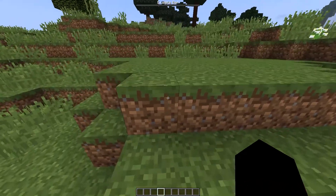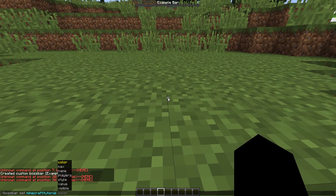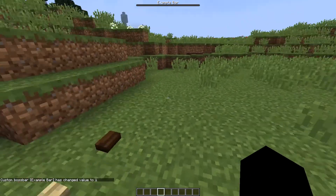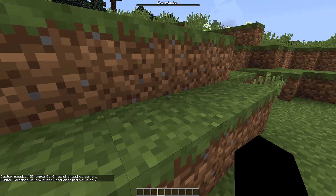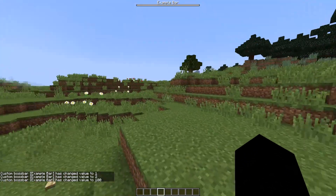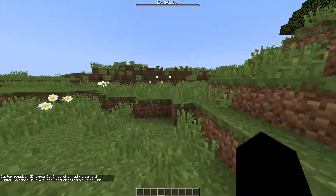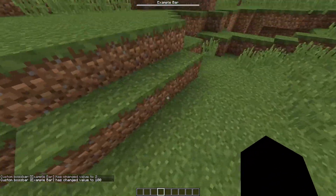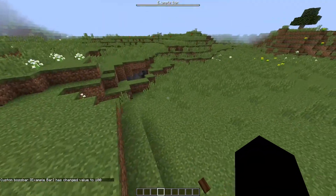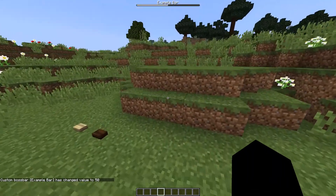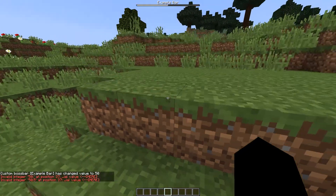Now that the bar is showing, let me set a value for it. I'll do `/bossbar set tutorial value 1` — nothing happens. Value 2, still nothing. Value 100 — there we go, that fills it. So the default maximum for the bar is 100. I'll show you how to change that to go out of 1,000 in a bit. Let's set it to 50 for now — note that decimal points are not supported.